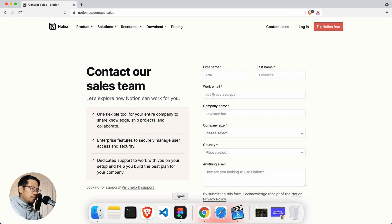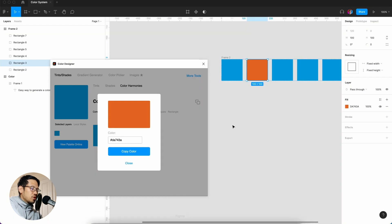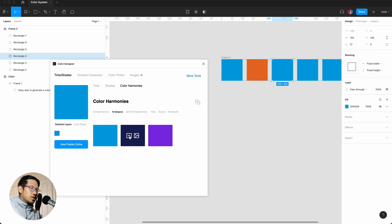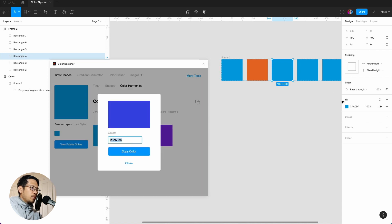So if I close that, go here, and the same thing again, I'm going to look at analogous and let's say we go for this purple or indigo. Copy that, copy color, go here, paste that.